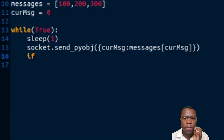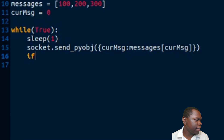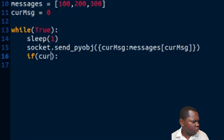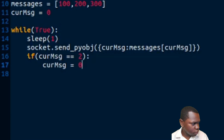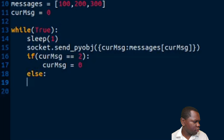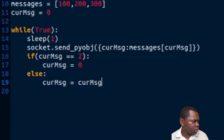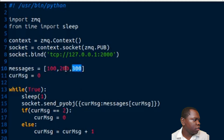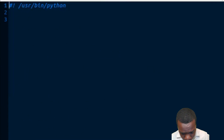We also need to make sure we don't go out of bounds when looping through the list. So we add an if statement: if curr_msg equals 2 - the last index - we reset curr_msg to 0, else we increment curr_msg by one. This is our complete publisher program; it will publish messages 100, 200, 300, 100, 200, 300 continuously until we stop the program.